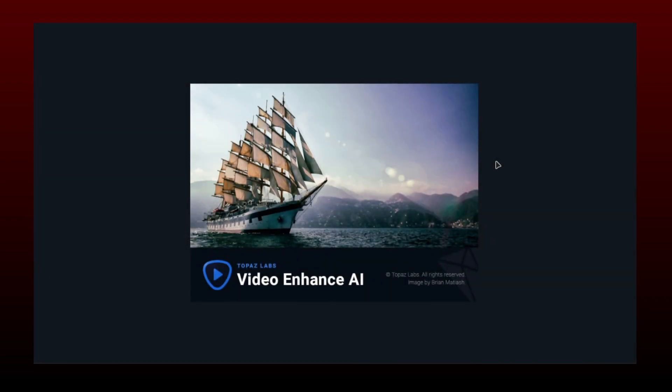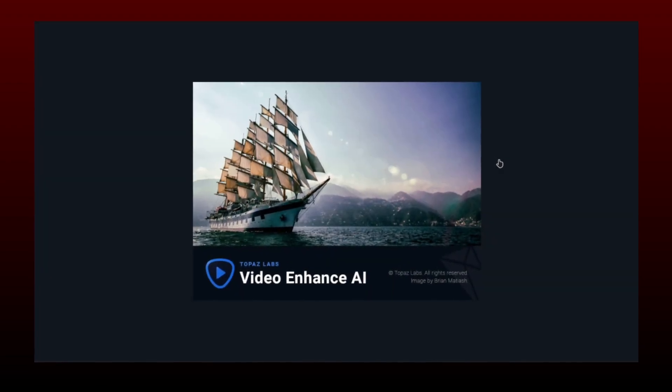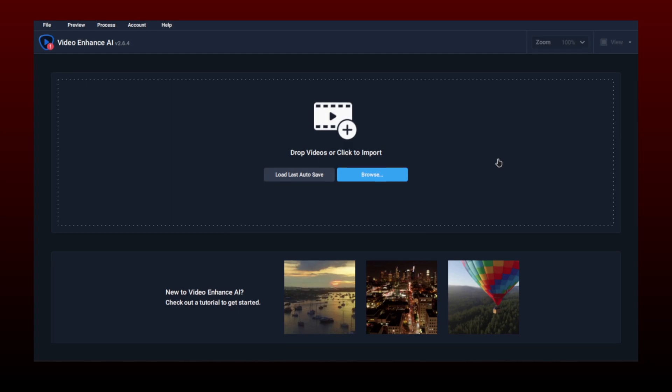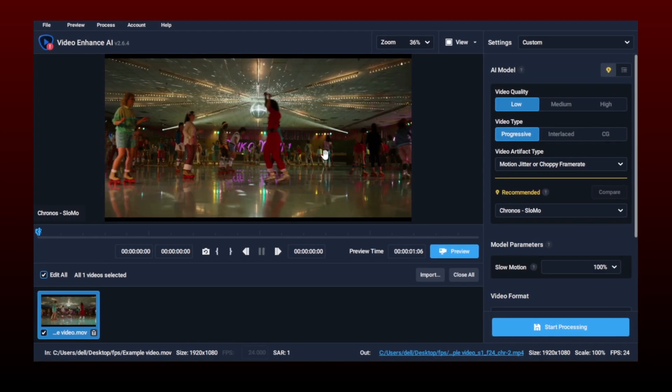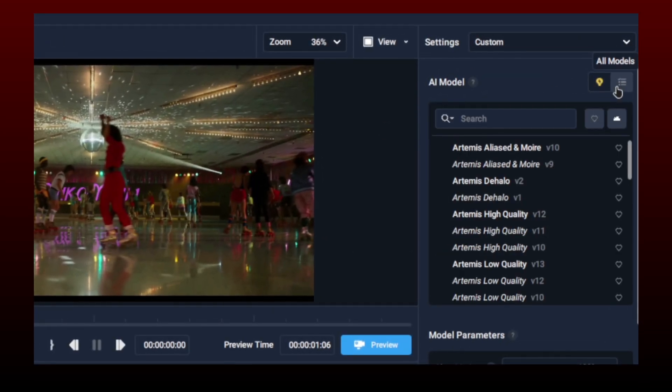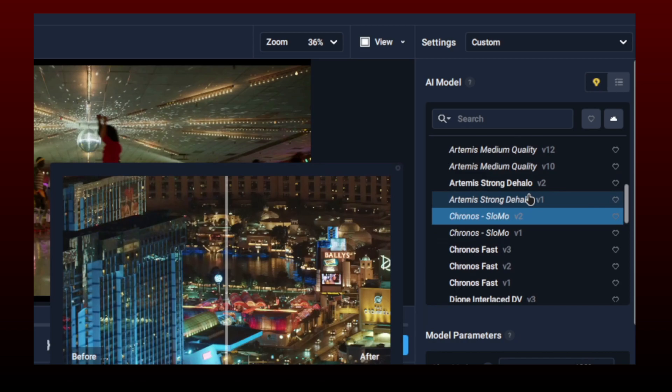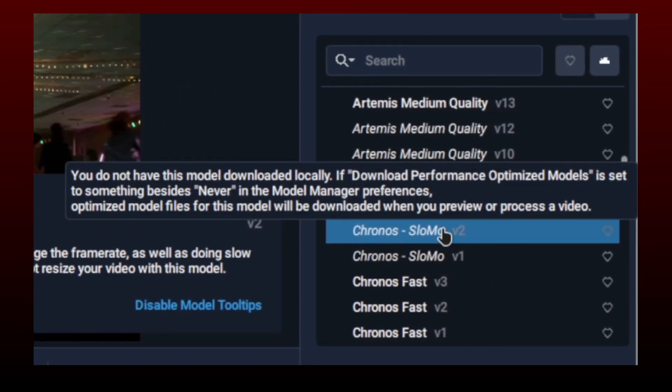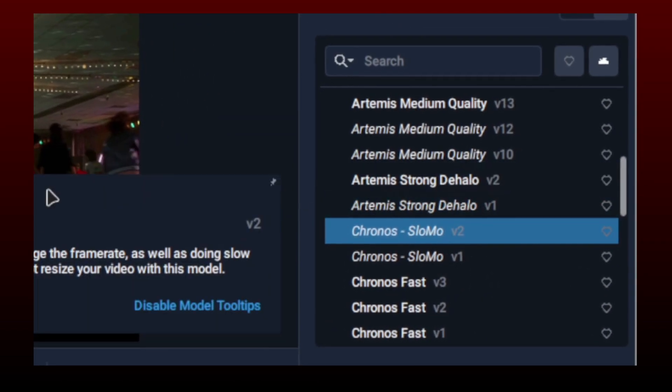For the second method, you need Topaz. You can add raw video here before editing so you have a clip with 60 fps for your edit. In AI models tab, search for Chronos slow-mo. It is available in all versions of Topaz.